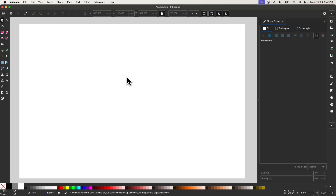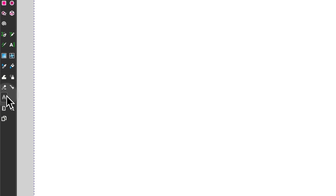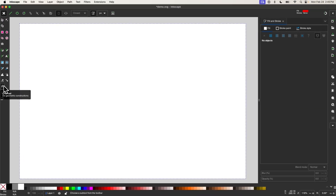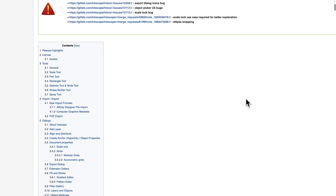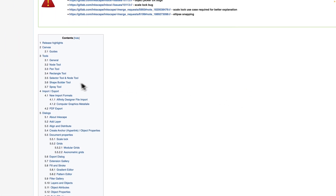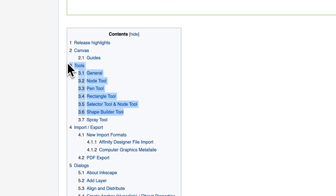If you're using version 1.4 of Inkscape or later, you may notice there's an unfamiliar tool in your tools menu known as the LPE tool. The reason I call it unfamiliar is because although it didn't exist before version 1.4, there doesn't seem to be any kind of announcement or documentation about it in the release notes.